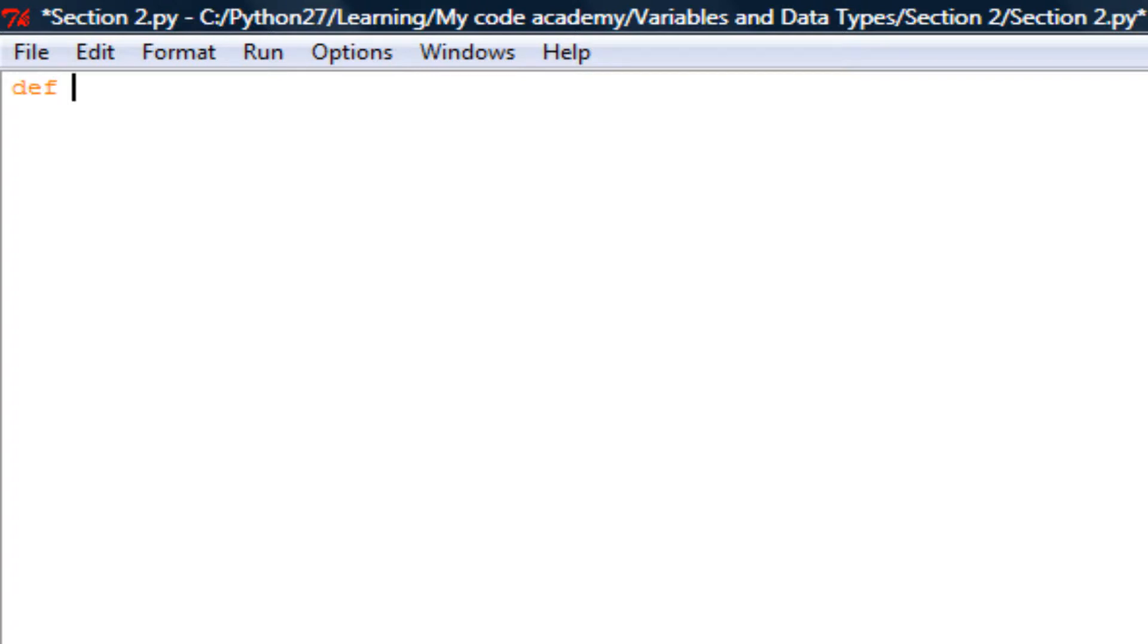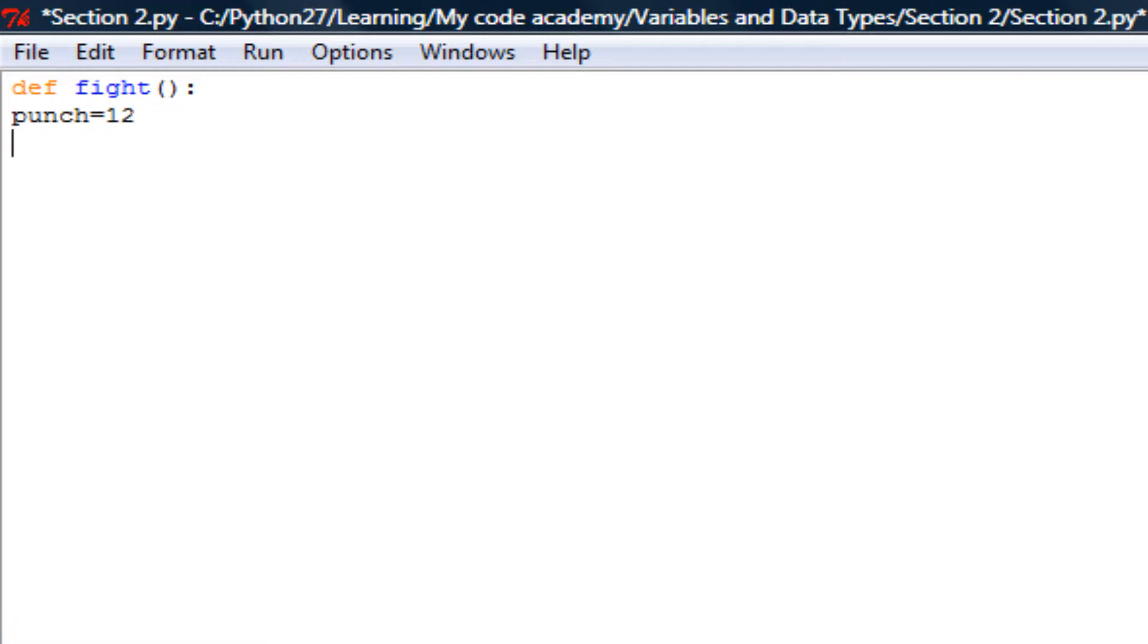So Codecademy probably has something like this: def fight(), and it will probably have like punch equals 12, and then it will just be like return punch.